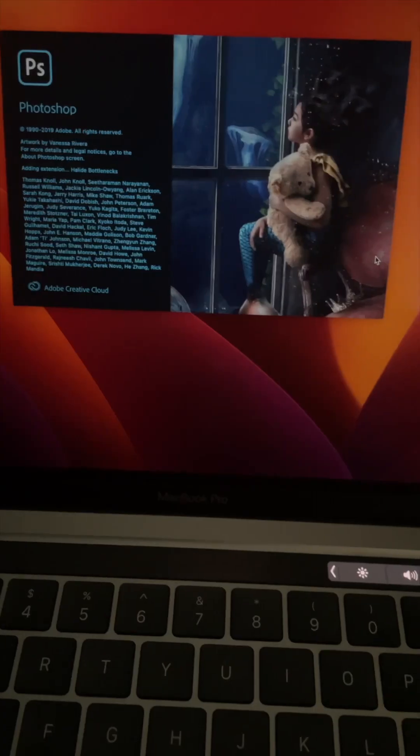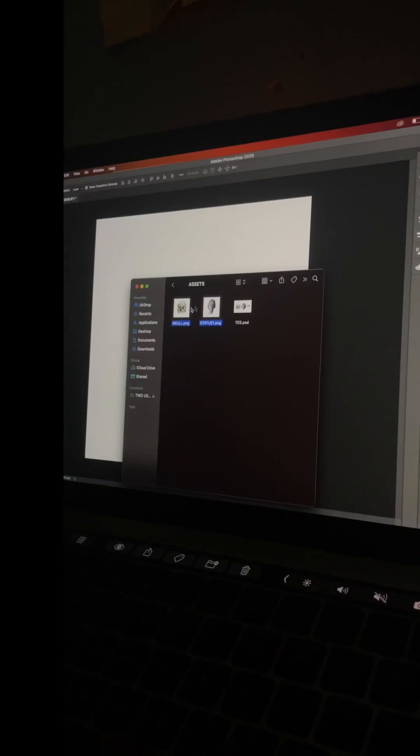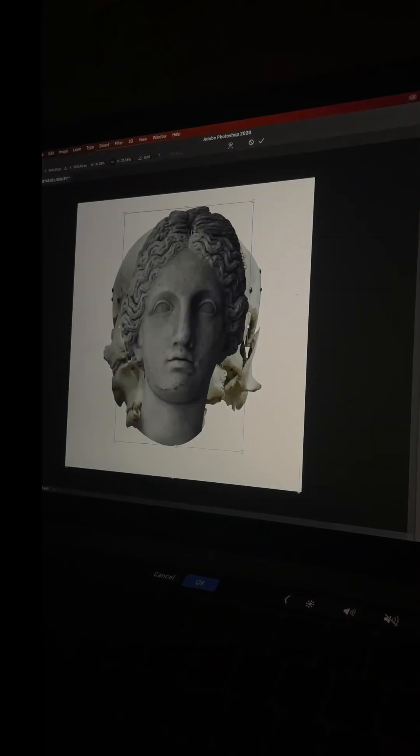First, open up your Photoshop and drop this photo into the document.